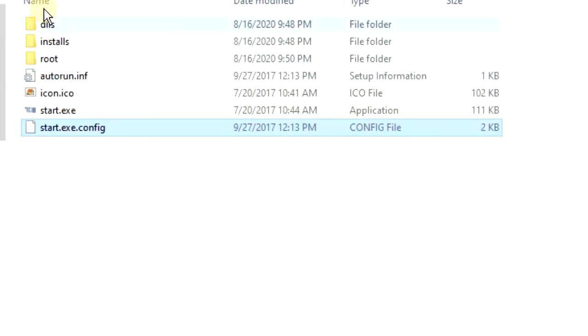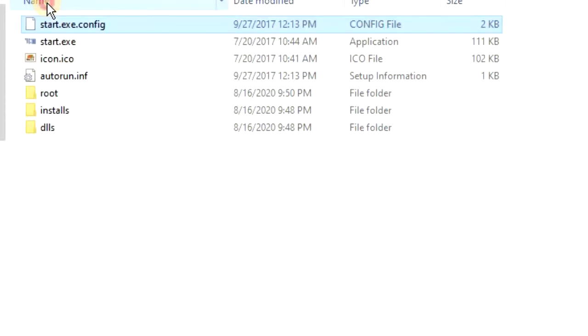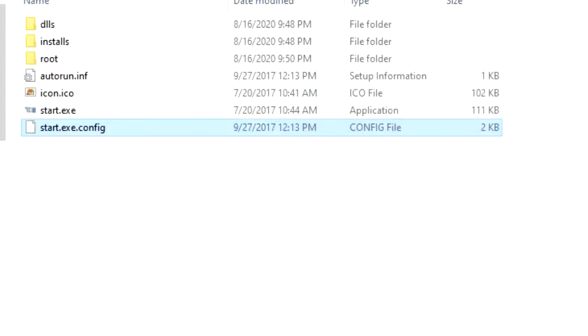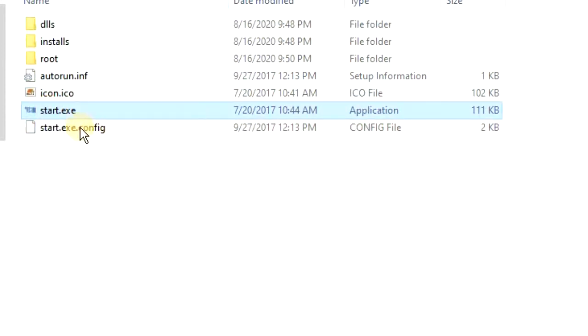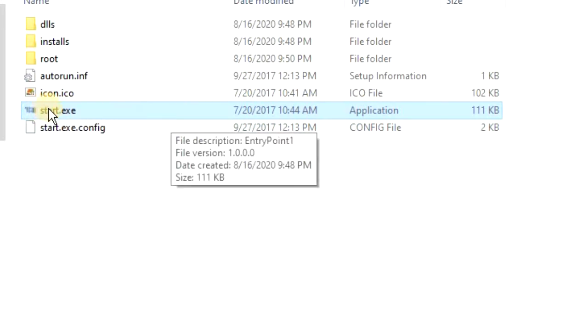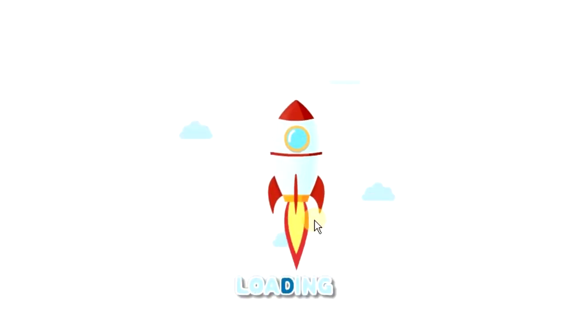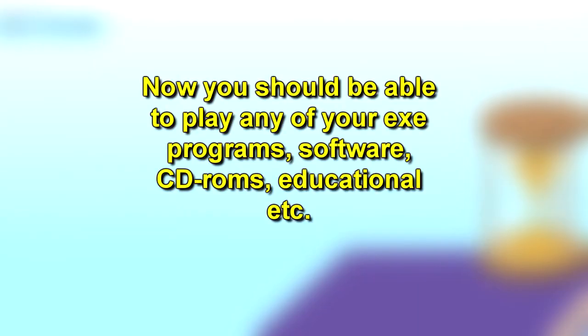Then you can restart and reboot your computer again. And when you're back in, simply open up any of your executable file programs, a software or educational CD, and double click the executable file. And your software should work like normal.